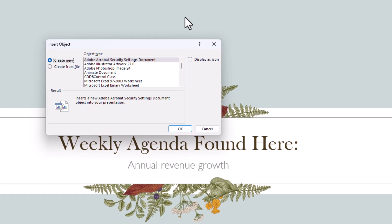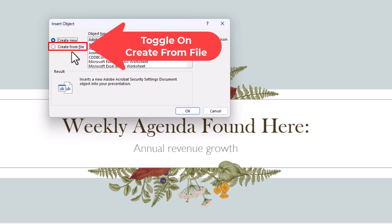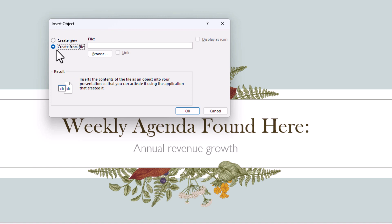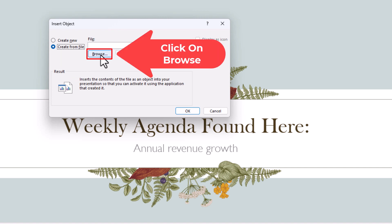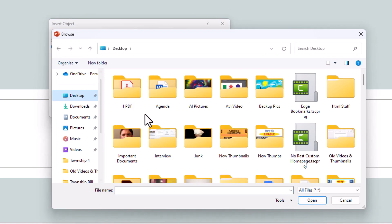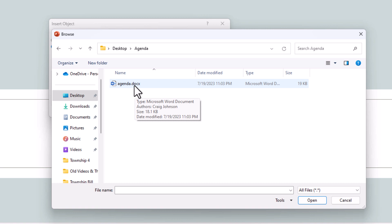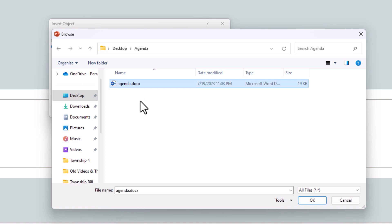In the dialog box that opens up, I am going to toggle on Create from File. I have my Word document on my computer. I am going to click on Browse, locate the Word document — I have it in a folder called Agenda — click on it to select it, then click OK at the bottom.